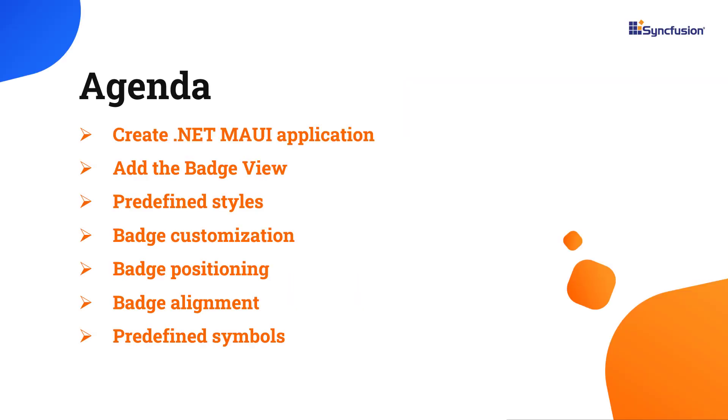In this video, I will show you how easy it is to add the badge view to a .NET MAUI application and a few of the control's basic features.